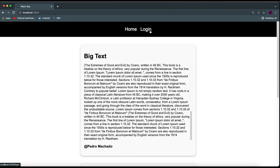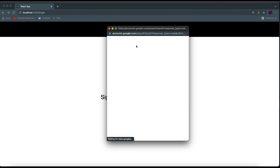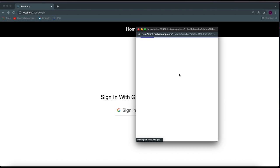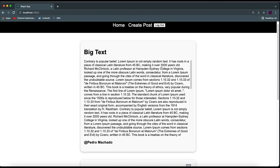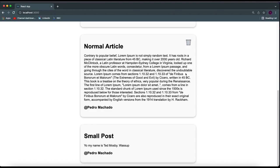If you want to post an article, you can log in by clicking on the login link and then signing in with Google. When you sign in, it's going to redirect you to the homepage. If you were one of the people who posted an article, you can delete it by clicking on the trash can — and it actually deletes from the database.